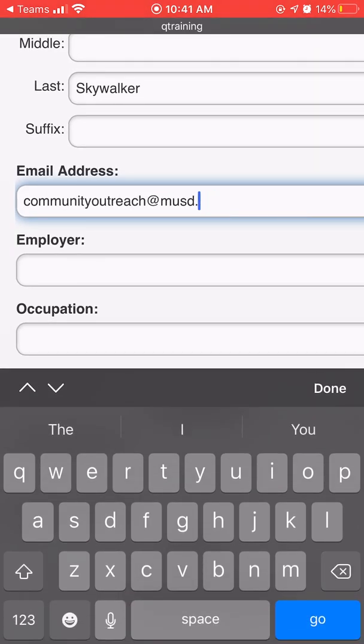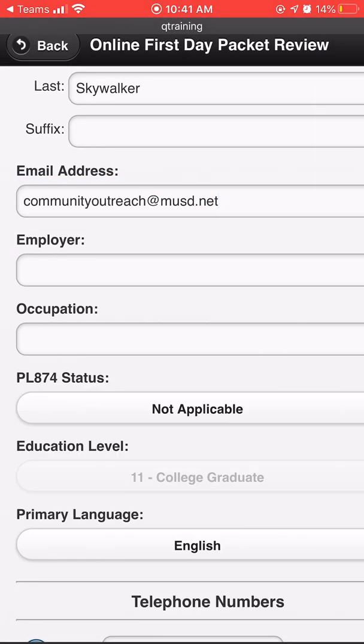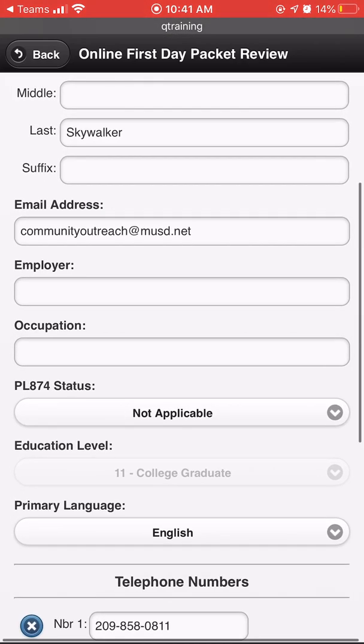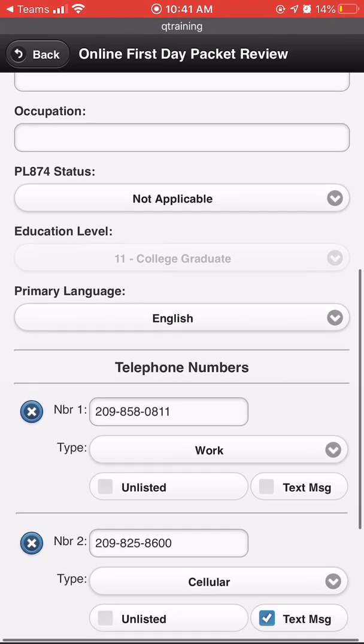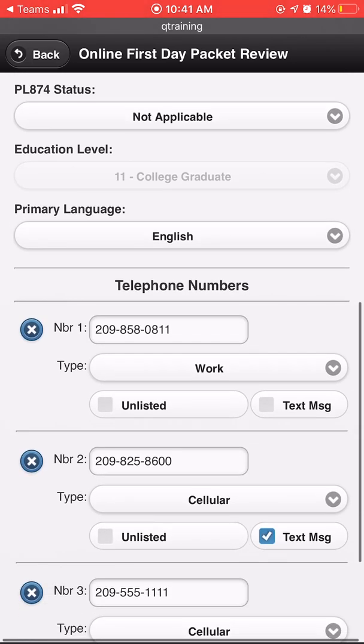Please be sure that the email address entered is one that you check regularly. A confirmation of completion of the online first aid packet will be sent there.